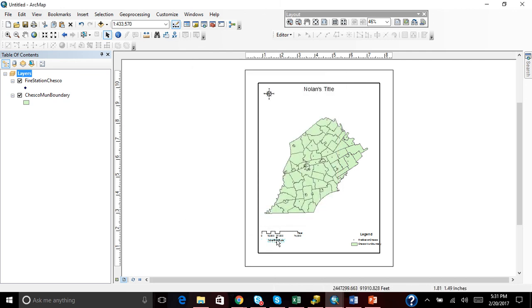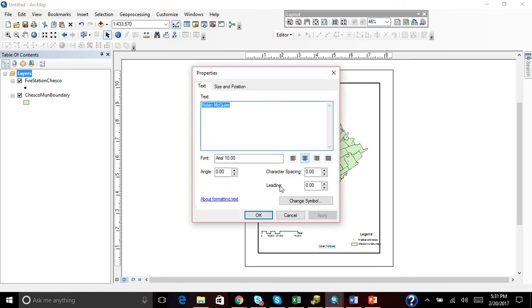So you want to hit OK. And you can change the size as well as you can see. Might as well do that for you. We'll go to change symbol. Computer's working a little slow today.